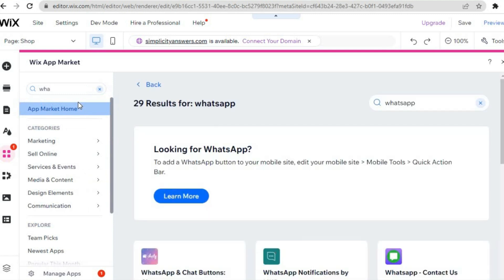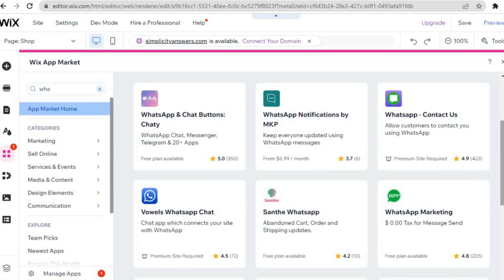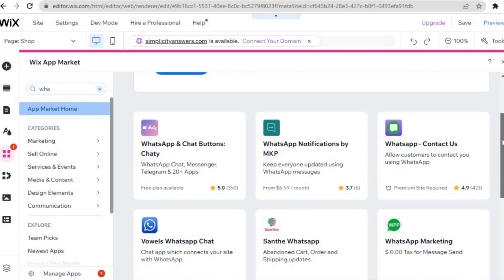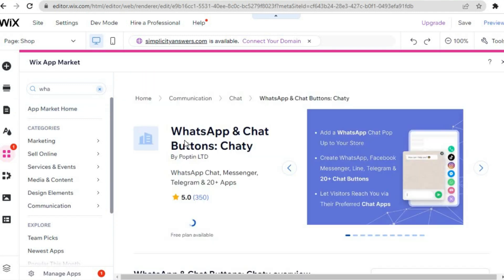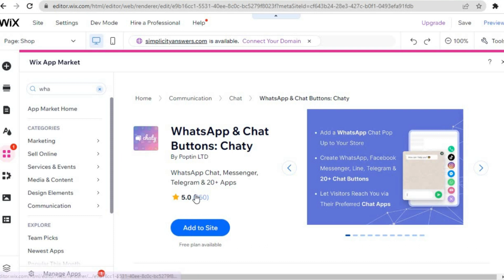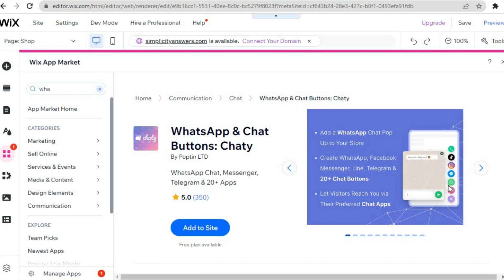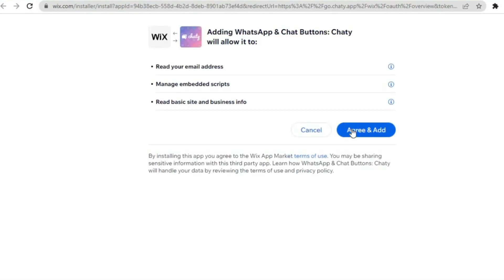Select WhatsApp from the results and scroll down a bit to review the available options. The one I would recommend is a highly-rated app that offers a free plan and allows you to add TikTok, Instagram, Facebook Messenger, or any social media app you want. All you have to do is tap on Add to Site, then tap on Agree and Add.